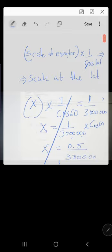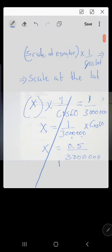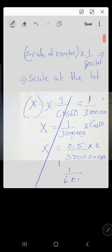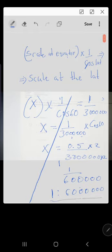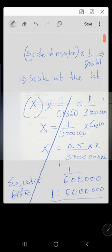Since we always express ratios as one to something, we multiply both numerator and denominator by two: 0.5/3,000,000 becomes 1/6,000,000. So the scale at the equator is 1:6,000,000. The equator has the larger ratio (1:6,000,000) and at 60 degrees north it has expanded to 1:3,000,000.